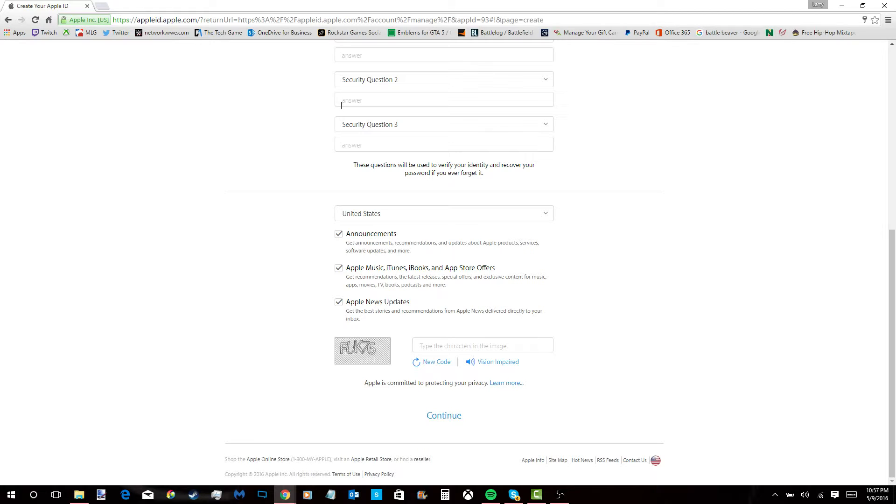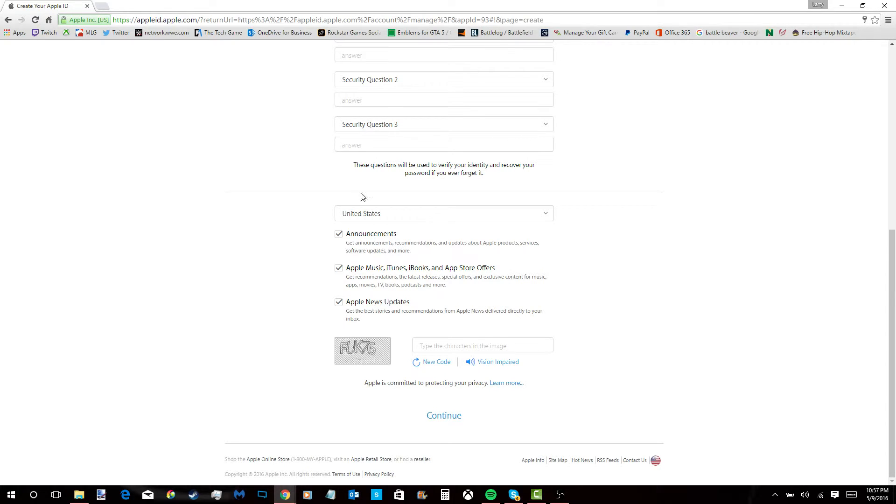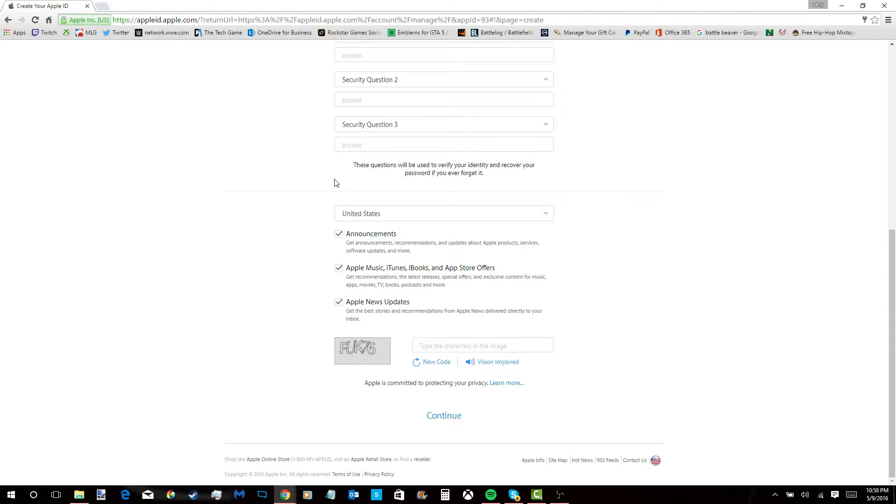You finish the billing information like where you live and all that. Then you hit done. There's no credit card needed. I'm so happy I figured this out.